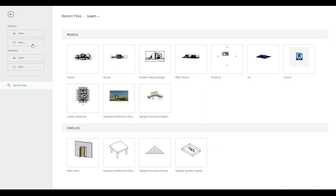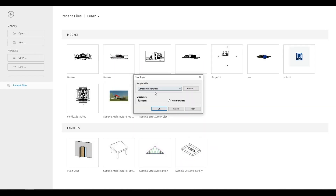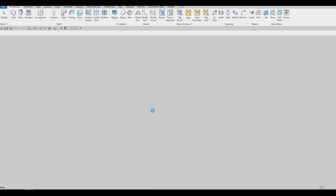Let's start by clicking on New, then click on Architecture Template, and then press OK.